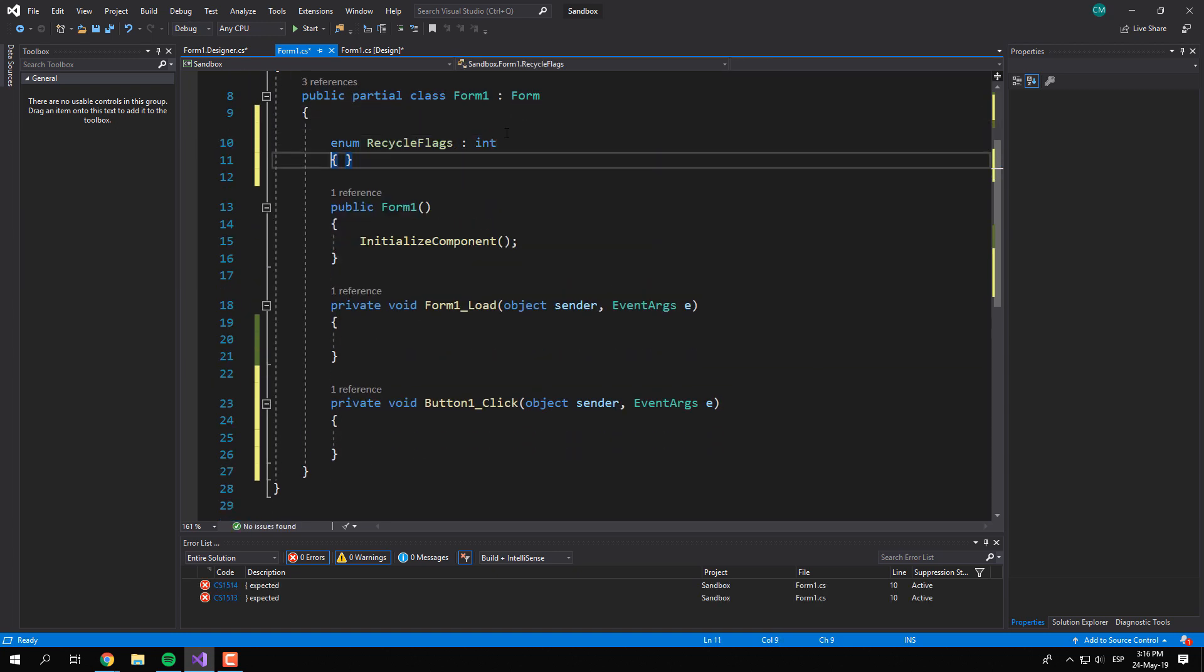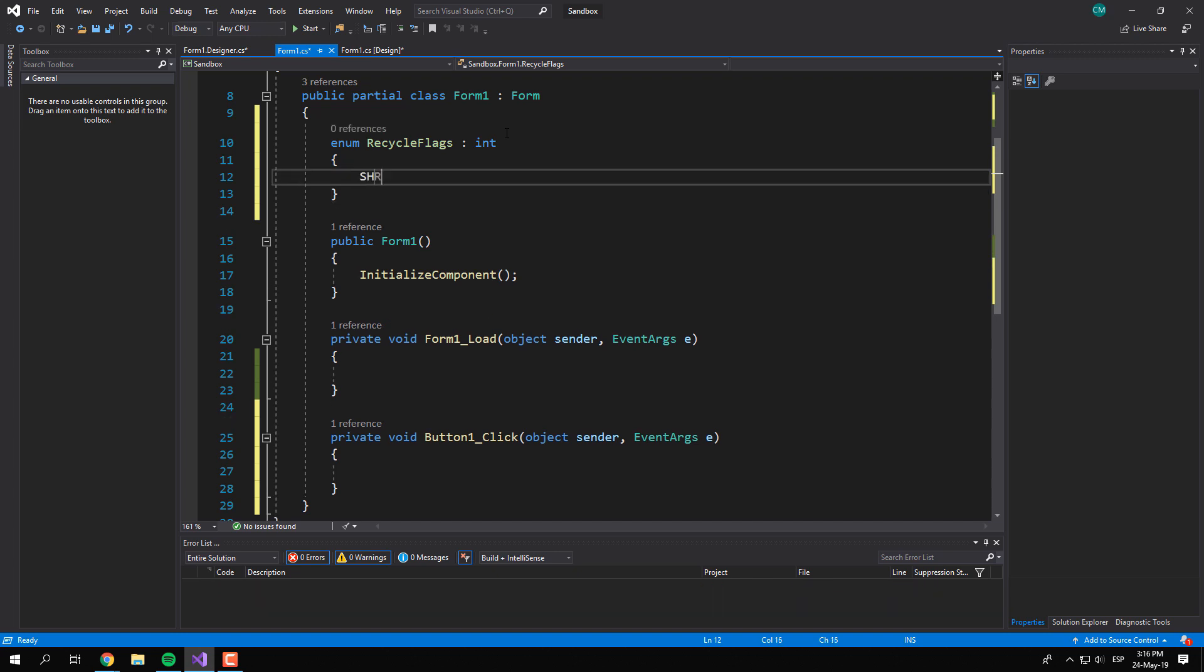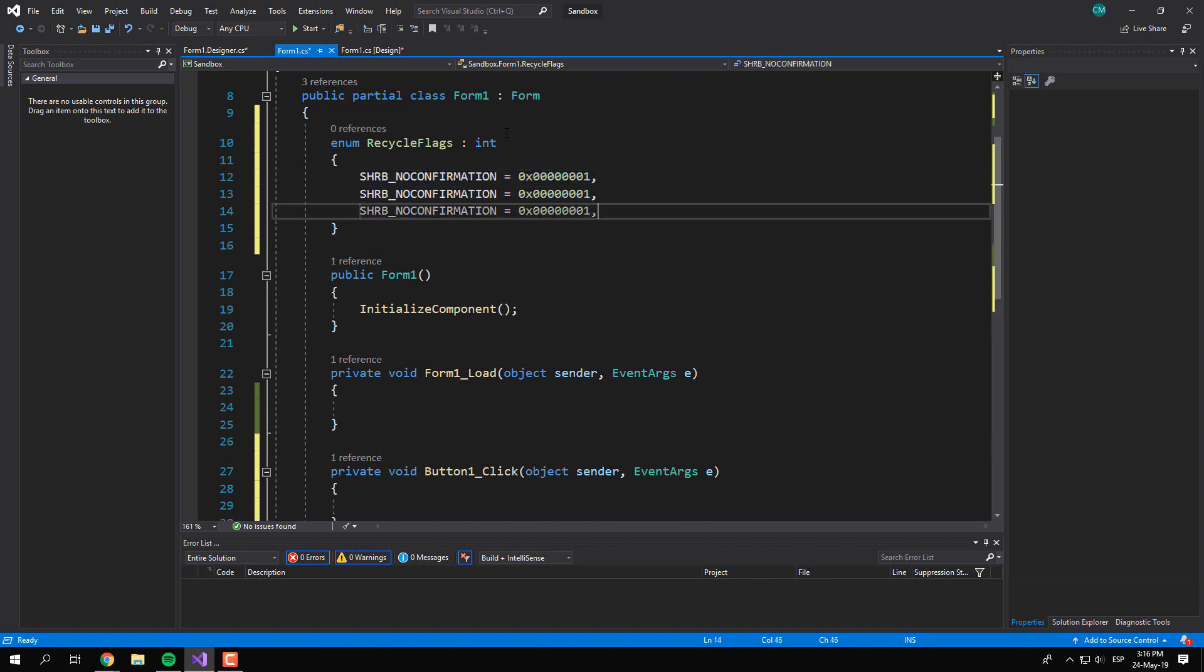Before importing, you need to create a new value type with the identifiers of the possible flags of the method that we'll import.